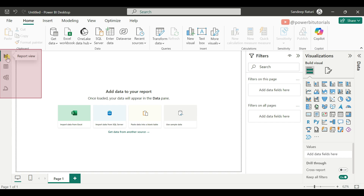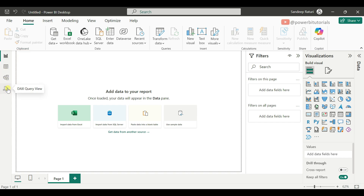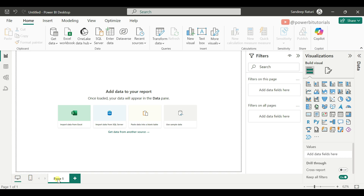On the left-hand side, we have Report view, Table view, Model view, and DAX Query view. At the bottom, we have the desktop layout view, mobile layout view, and you can see the Power BI pages.